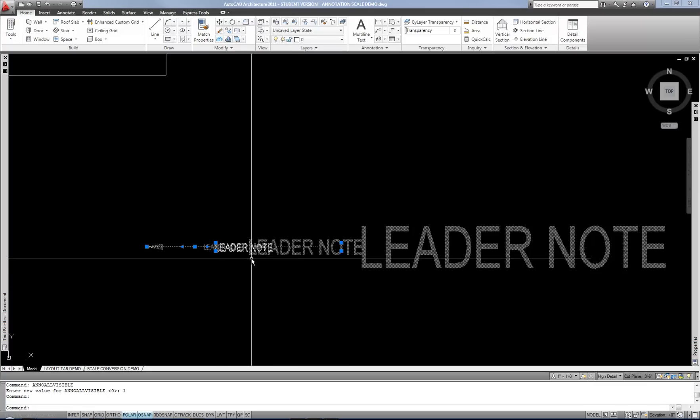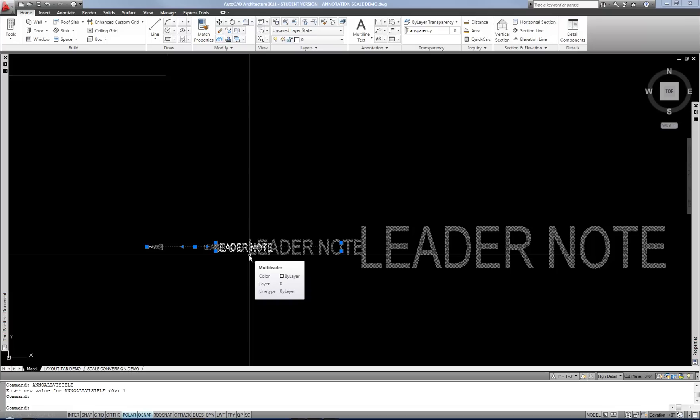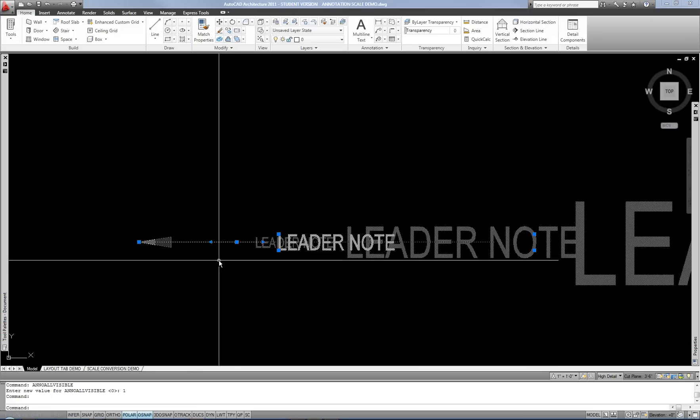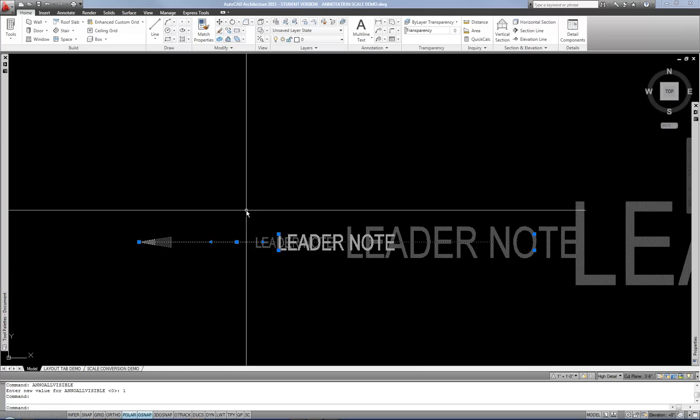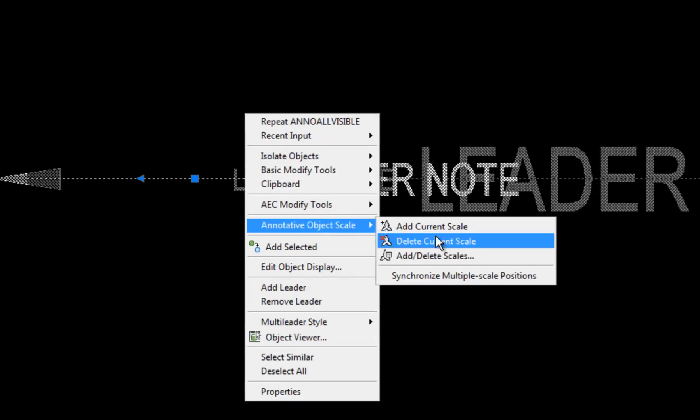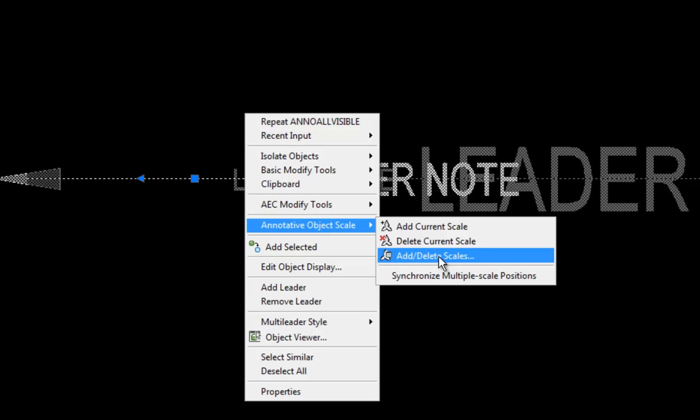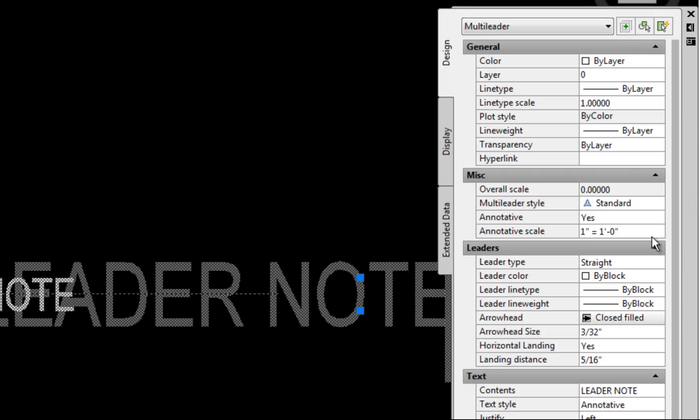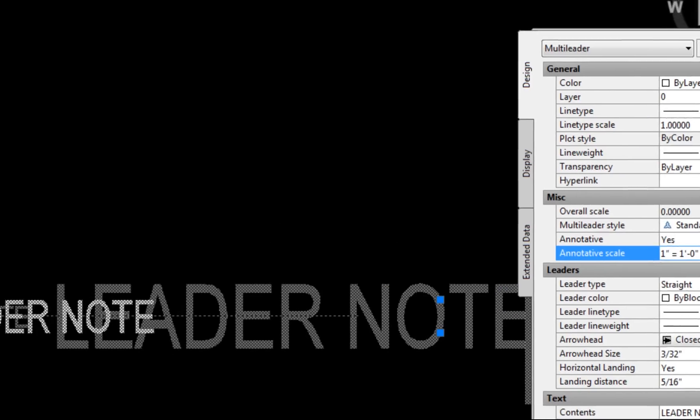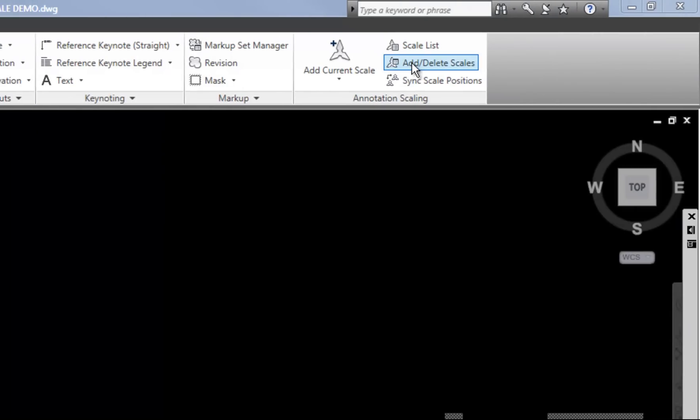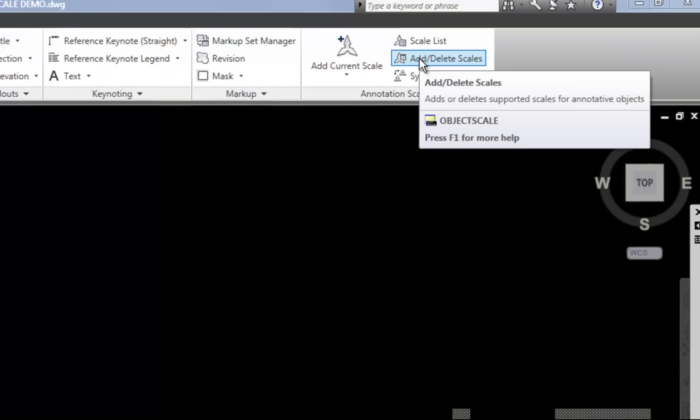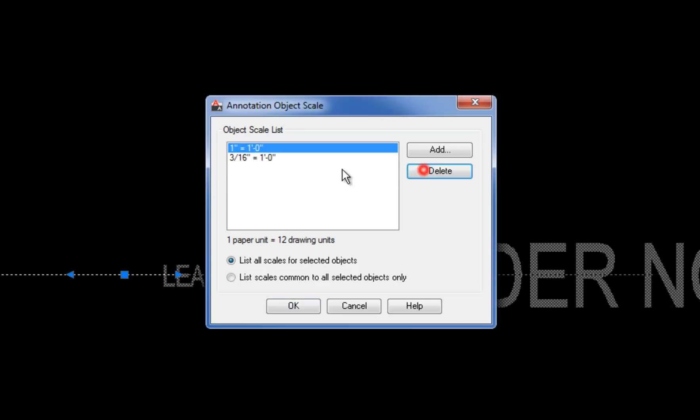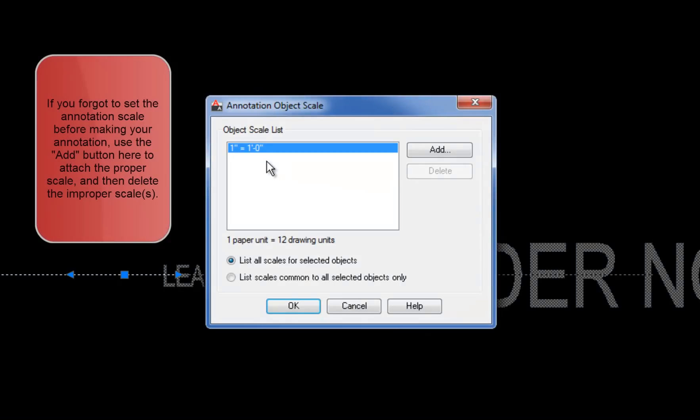If you do have this issue of more than one scale attached to an object, then it's easy to fix and use the same interface that you would use to attach a scale if you made a mistake and didn't have it set correctly the first time. So if I wanted to fix this multileader, I could get to the add remove scales feature in several ways. So I can right click and go to annotative object scale and then add slash delete. That would be one way. I can go to the properties palette and click in the annotation scale field and then hit the three dots. Or I can go to the annotation ribbon at the top and then go to add slash delete scales at the upper right. All three of those will take you to this box. Annotation object scale where it shows any scales that are attached to currently selected objects. So if I want this to only be one inch equals a foot because it might be a note that relates to my section that's above, I can select the inappropriate scales and delete them. Delete and delete. So you really want to have only the one proper scale attached to the objects.